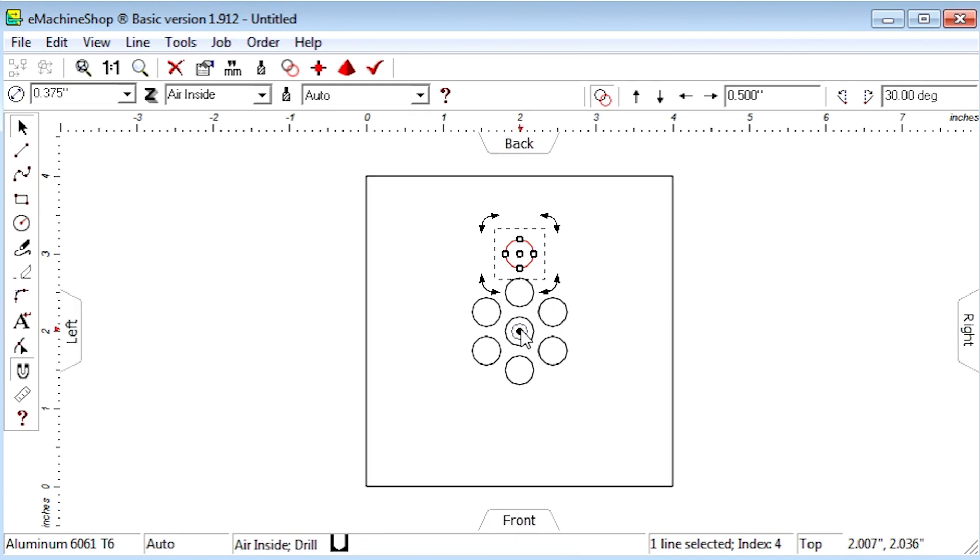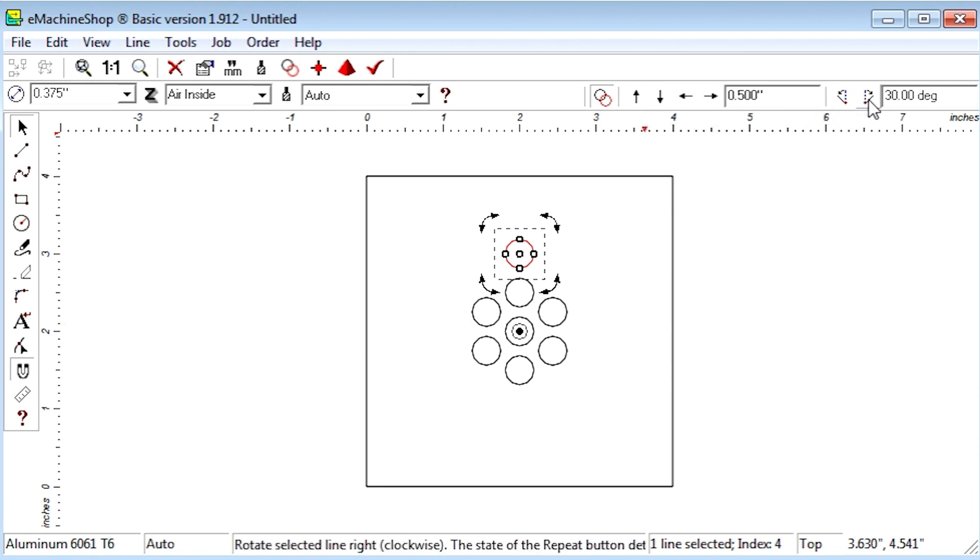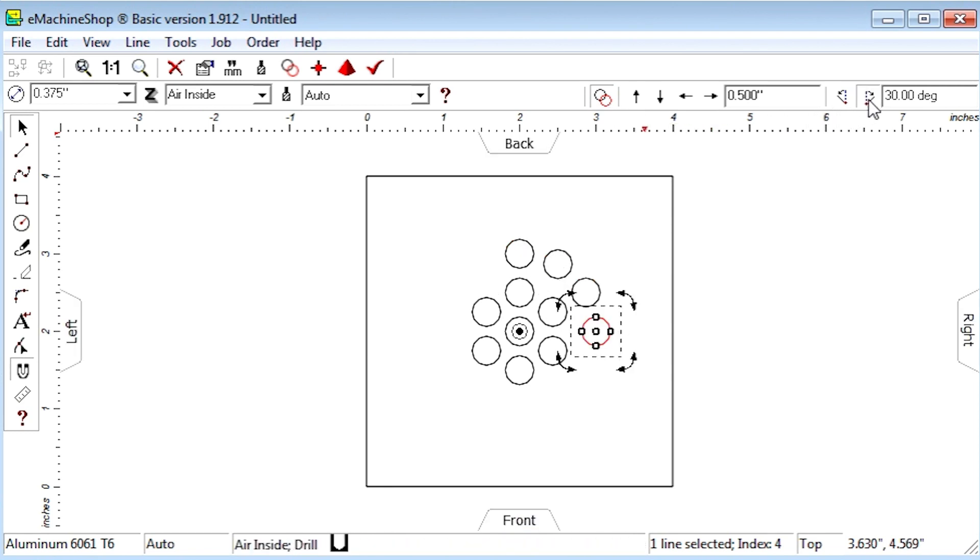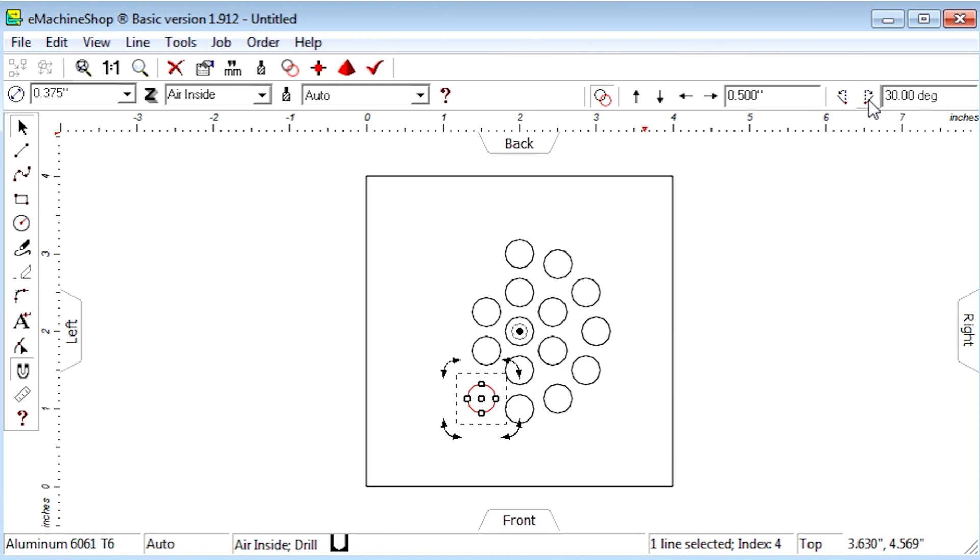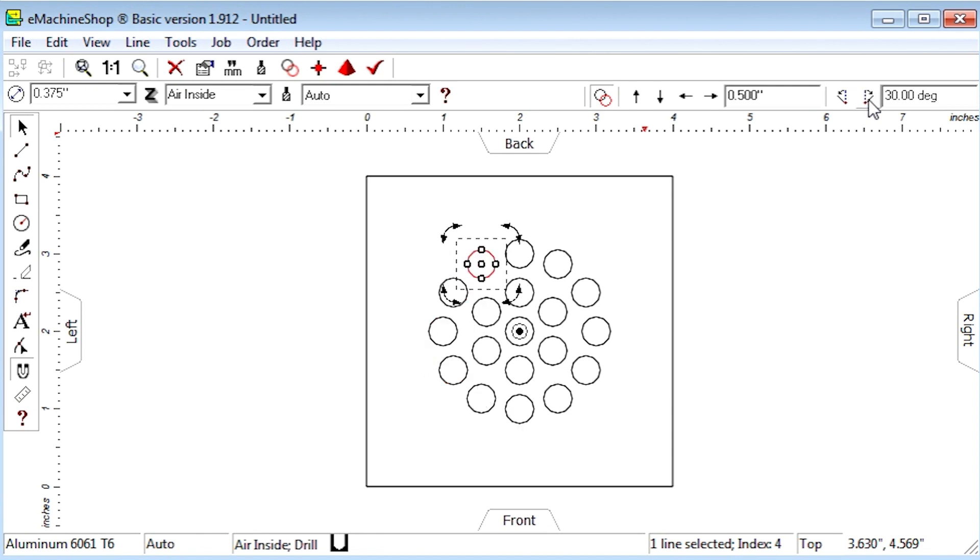Click the repeat button. Click the rotate right button until all the holes are created. We'll create one more layer at 20 degrees.